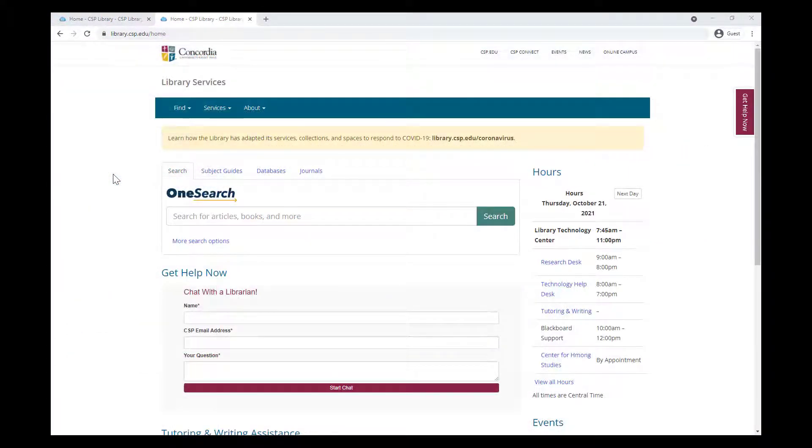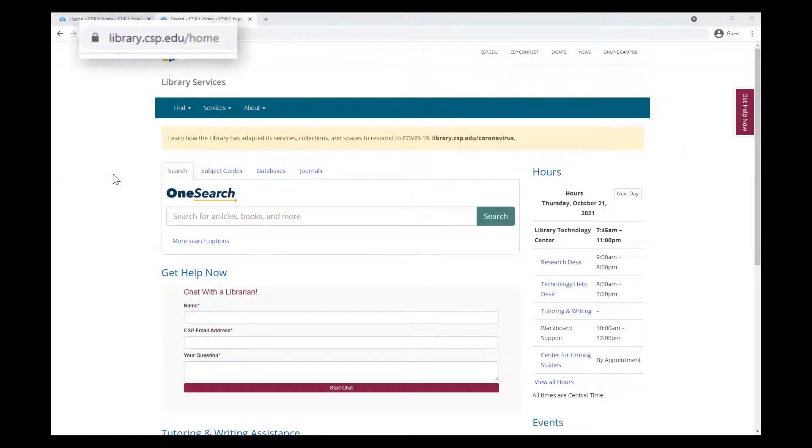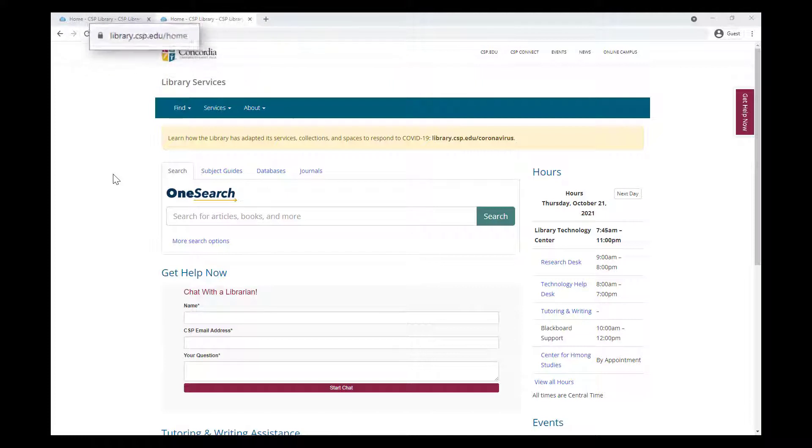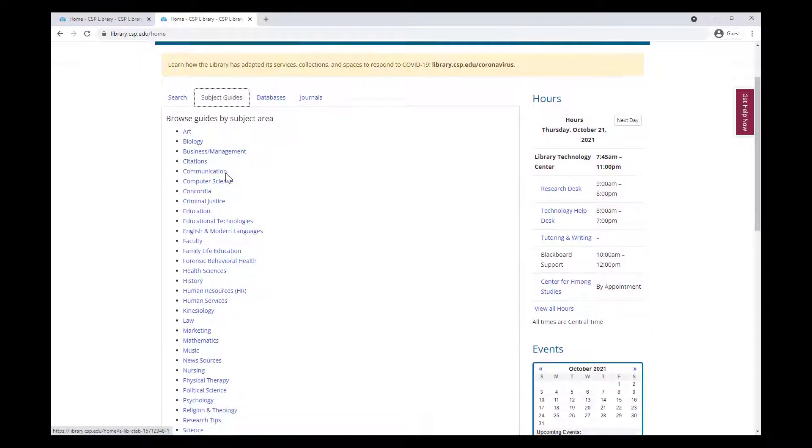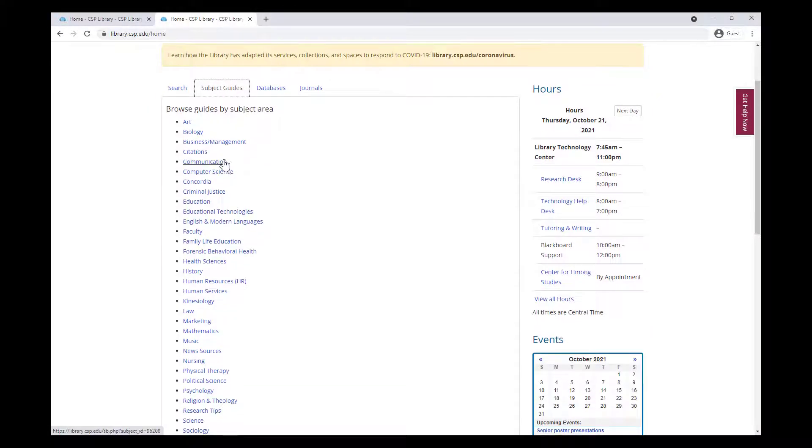To see a list of subject guides, start again from the library homepage, library.csp.edu. Above the OneSearch bar, and next to the Databases button, click on the Subject Guides button, and choose the subject you're looking for.